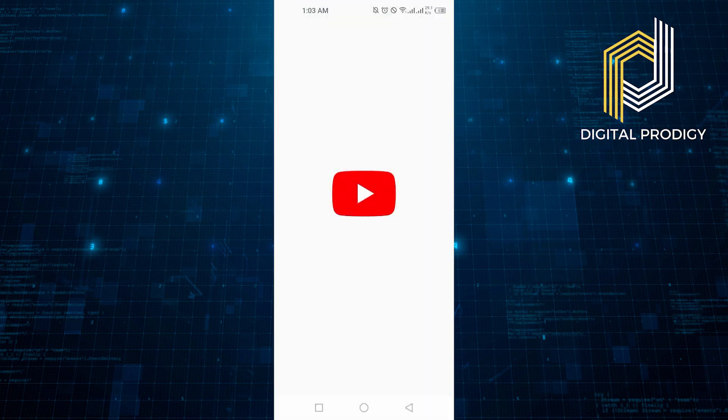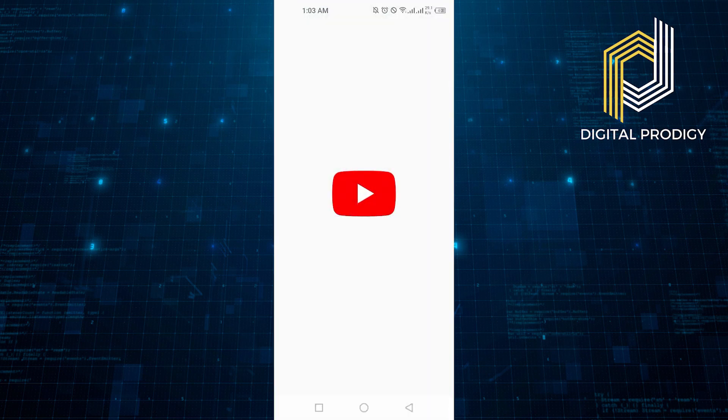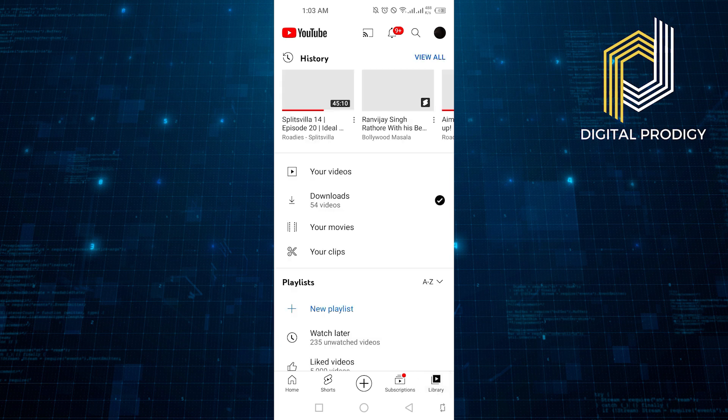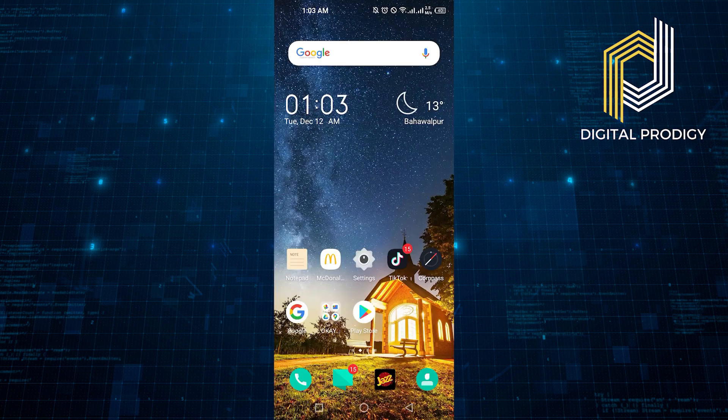First of all, open YouTube on your device. Click on Library at the bottom right corner.